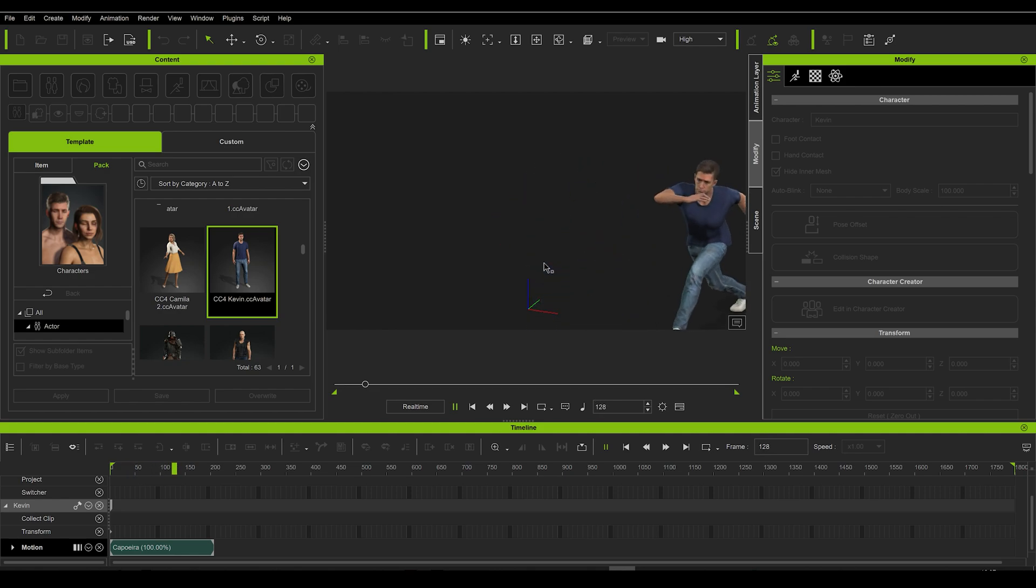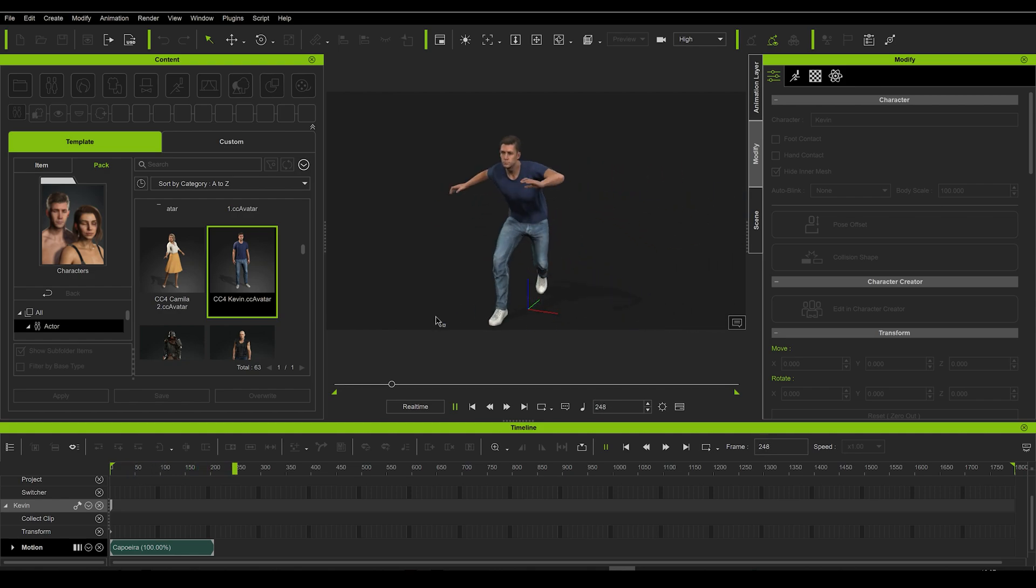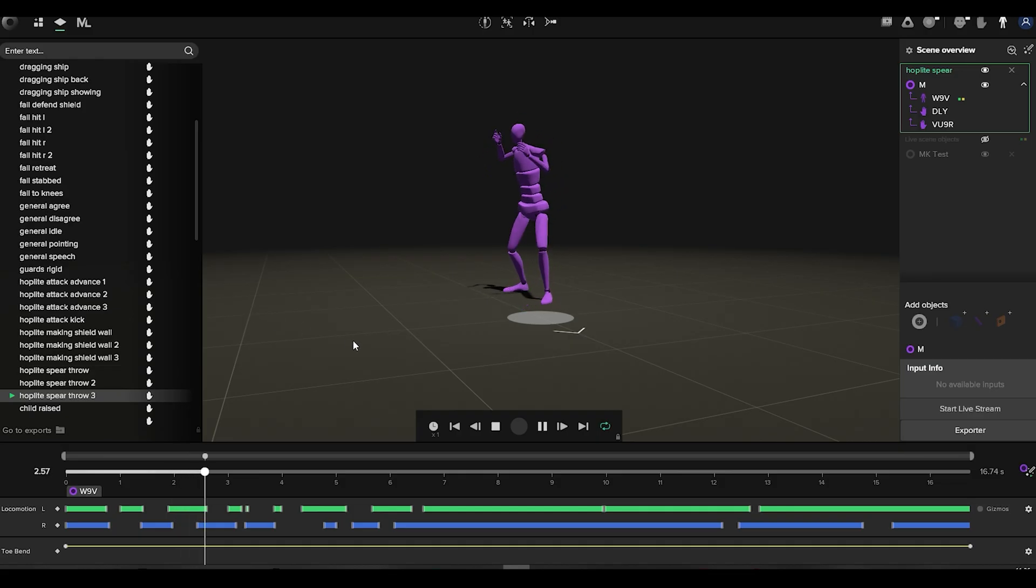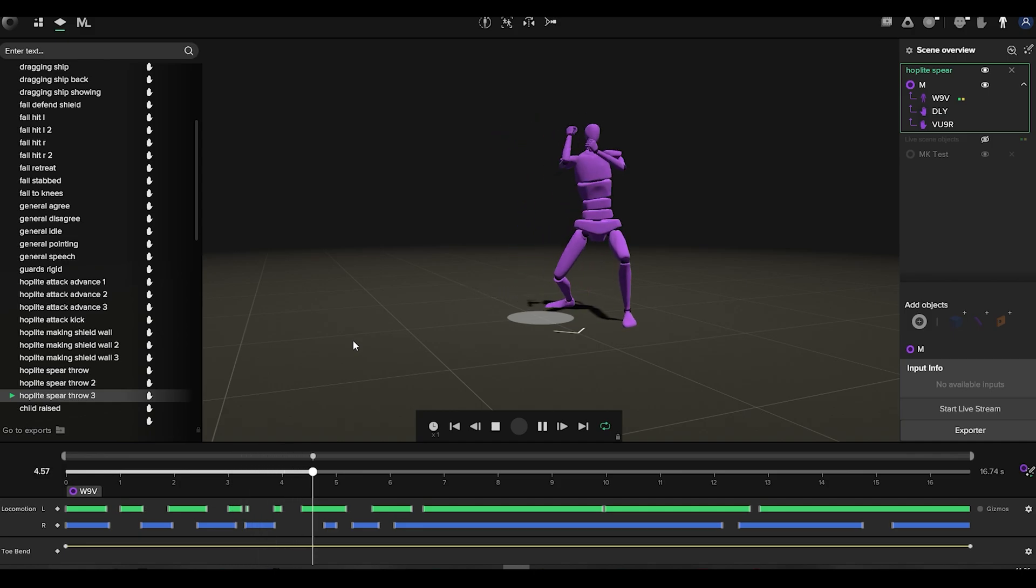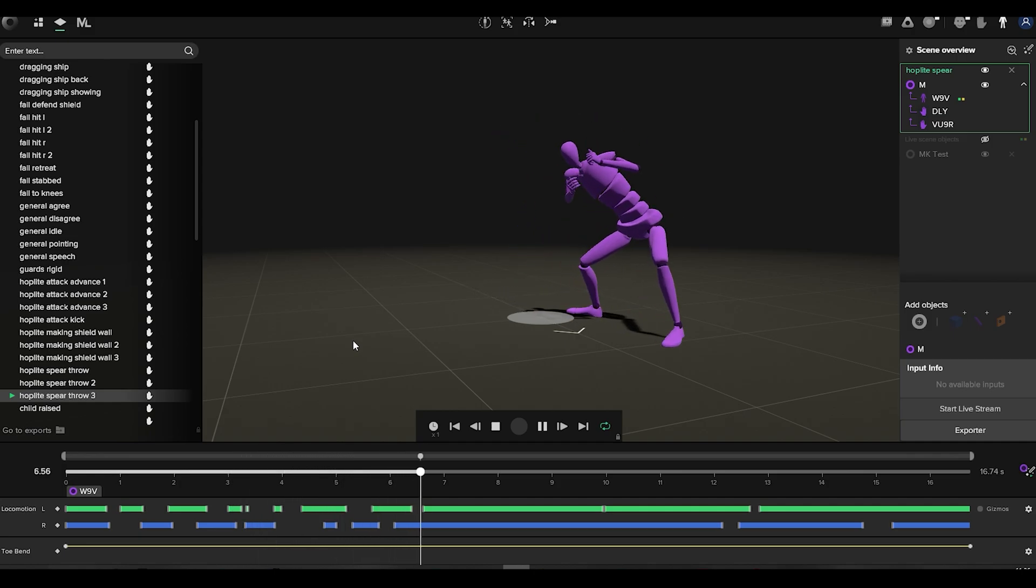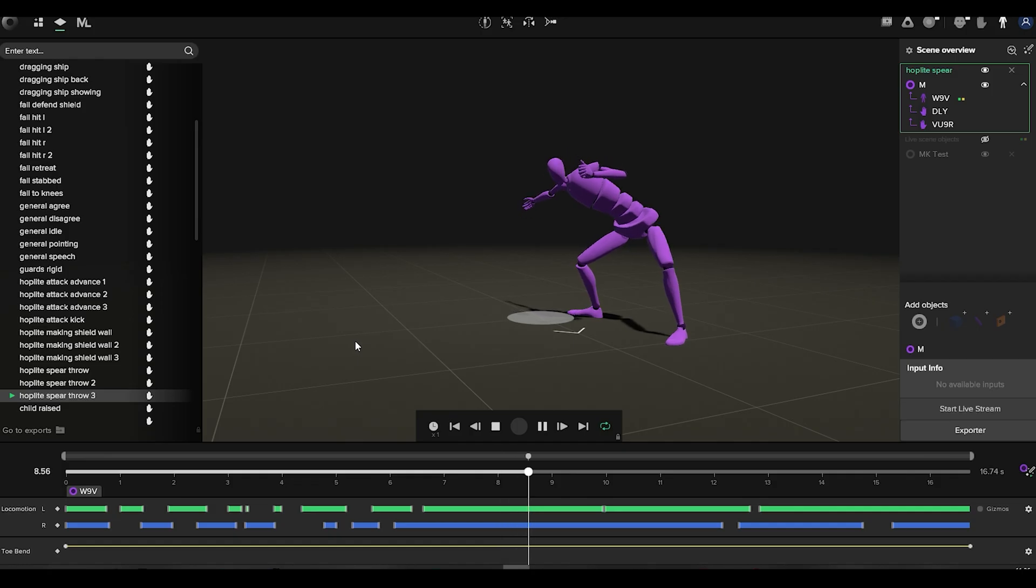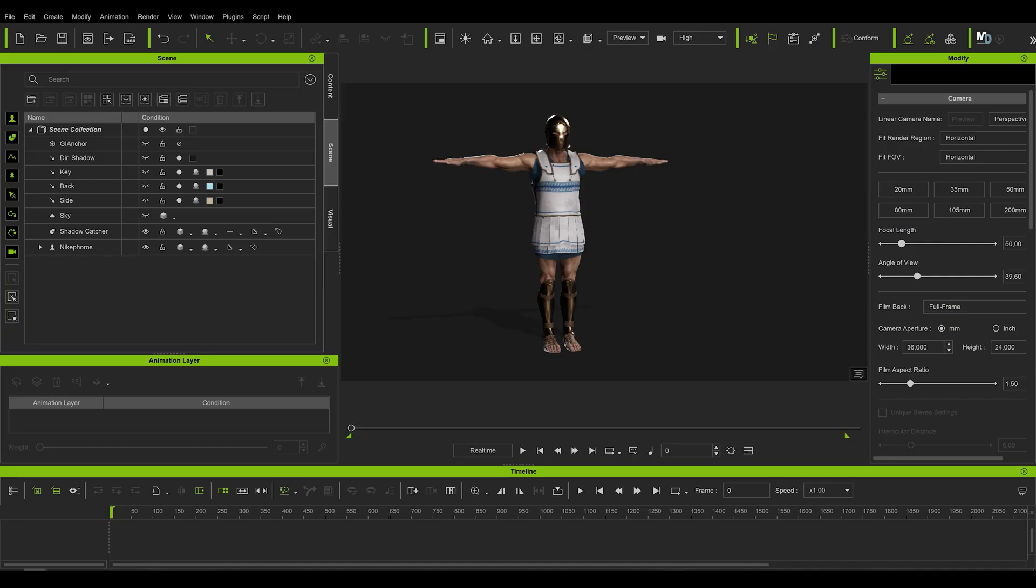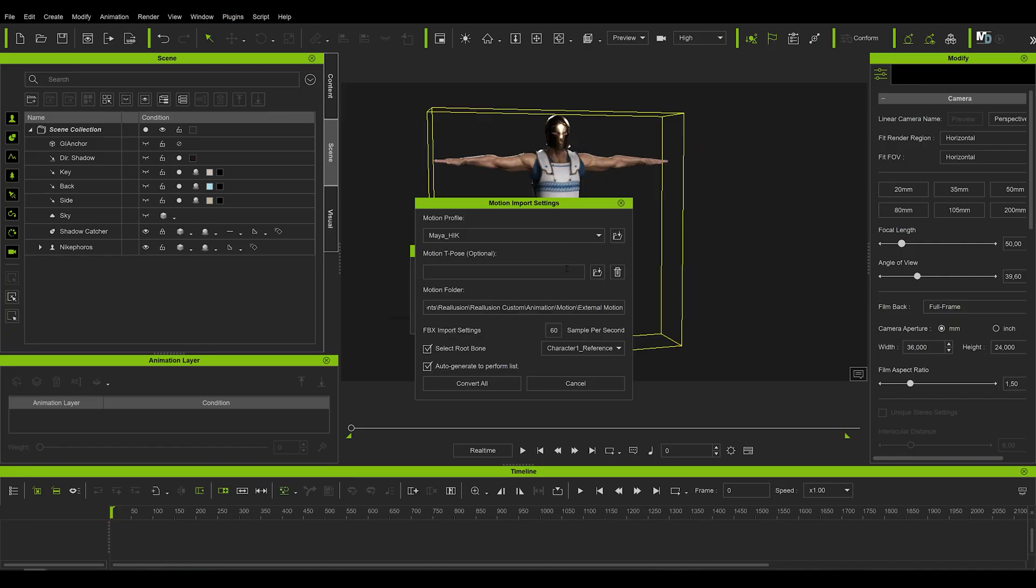Basically, you can easily download, purchase, or generate any animation or motion capture data from anywhere. And especially when using an FBX format, you basically just drag and drop the animation file onto your character in iClone. The import dialog is then automatically set up and you are good to go.